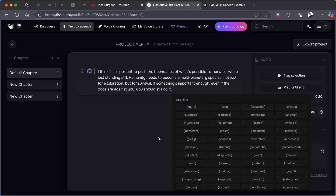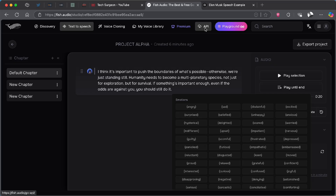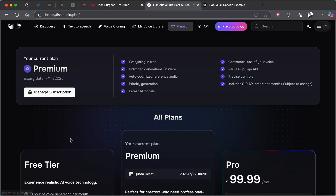Something that makes Fish Audio even more powerful is its API support. That means if you're a developer or tech-savvy, you can plug Fish Audio directly into your own apps, websites, or bots — making it very useful for building custom integrations.